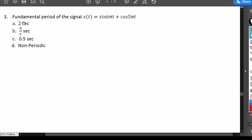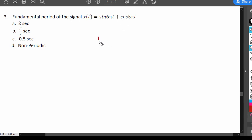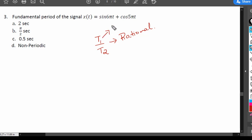Question 3: the fundamental period of x(t) = sin(6πt) + cos(5πt). Options are: A, 2 seconds; B, π/2 seconds; C, 0.5 seconds; D, non-periodic signal. As discussed in part 1, a sum of two periodic signals may or may not be periodic depending on the ratio T1/T2. If T1/T2 is rational — both numerator and denominator are integers — the sum is periodic. Otherwise it is non-periodic.